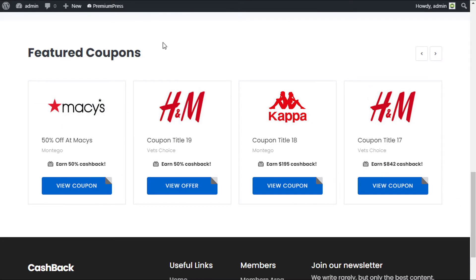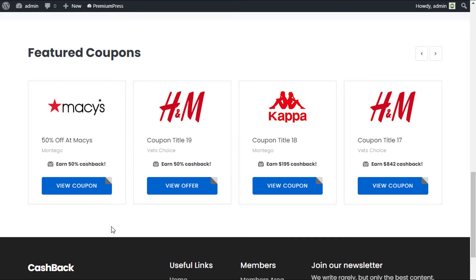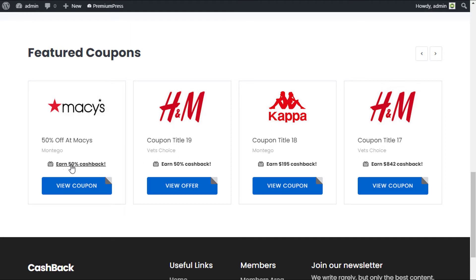So if I just explain very quickly, the system will monitor all of the coupons that the user has clicked on when they're on your website. As you can see here, we have this coupon from Macy's. It says 50% off at Macy's, and we can see that there's a 50% cashback option on this coupon.